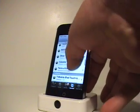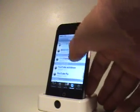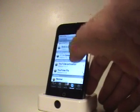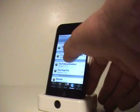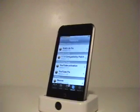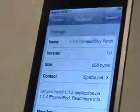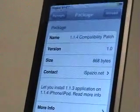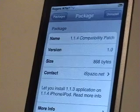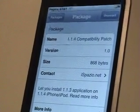It is 1.1.4 compatibility patch. That's it. And it says lets you install 1.1.3 applications on 1.1.4 iPhone and iPod Touch.